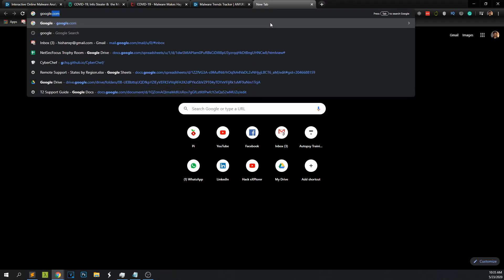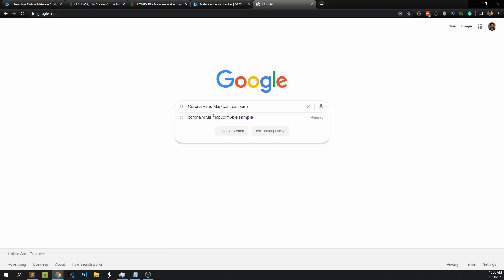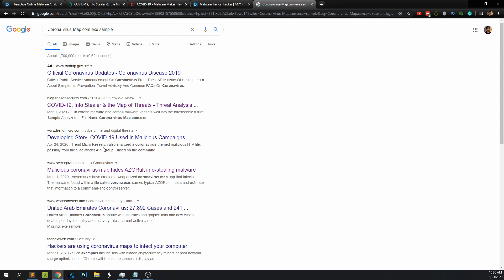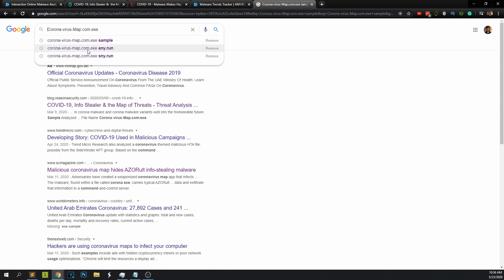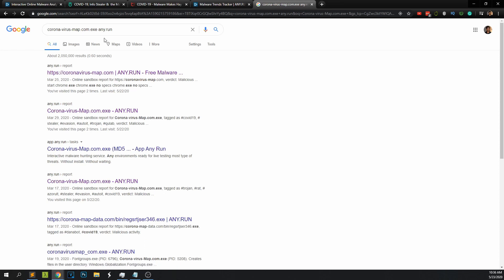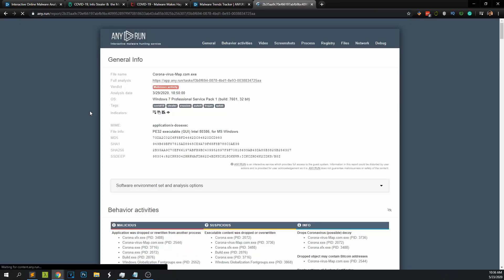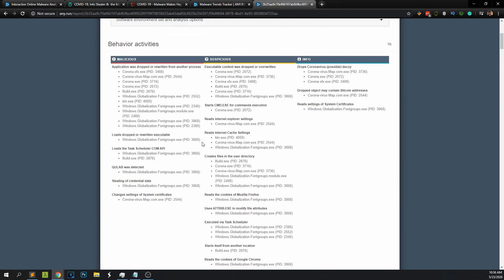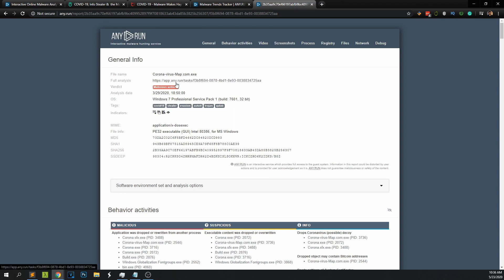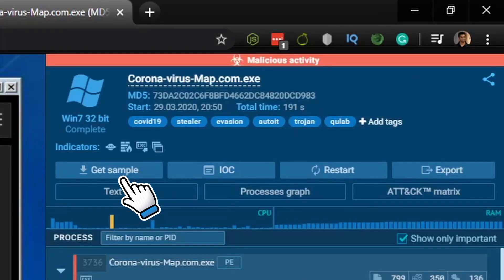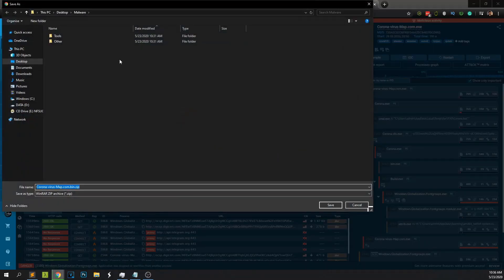I'll use Google first, but it won't be easy to find a sample that way. The easiest method is to use the any.run engine. You can see in my history that I used any.run to find the sample — somebody had searched for this particular virus on March 29th. I'm going to use that particular session, get the virus report, and download the sample to my desktop malware folder.